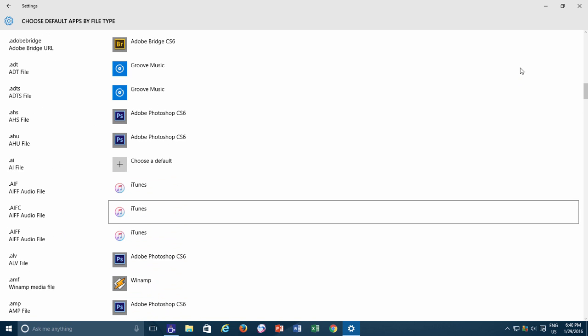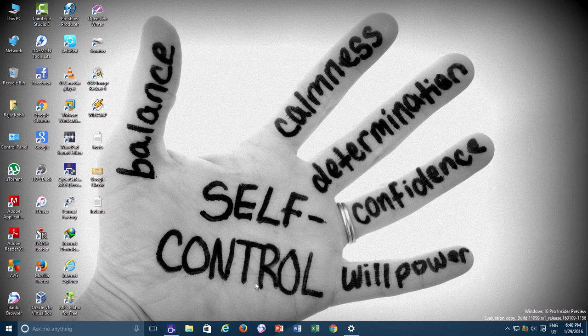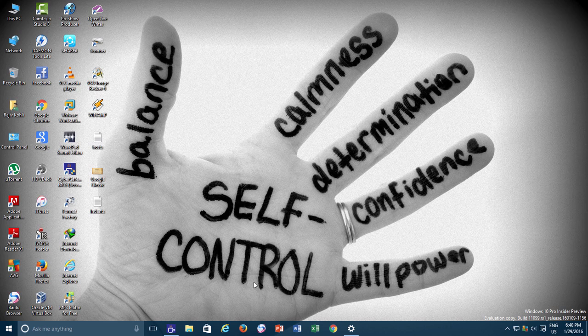This is why when you double click a file, it automatically opens your document with the program associated with it, and it is not the icon which Windows recognizes by the way.